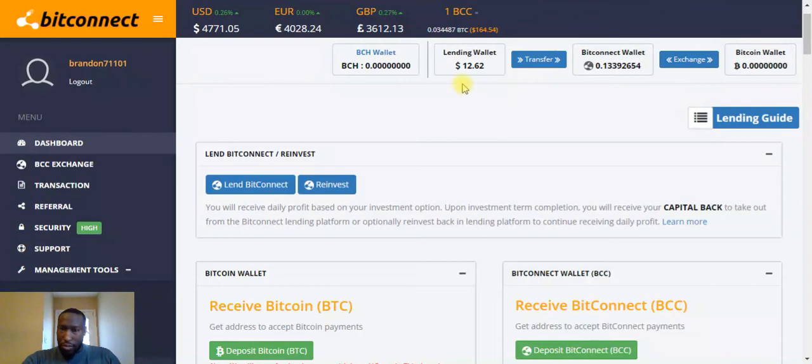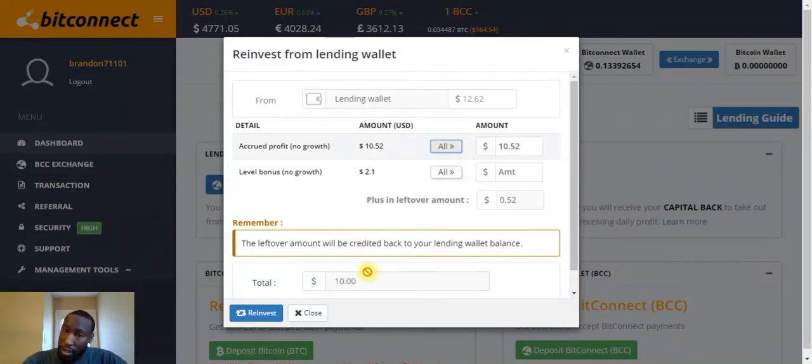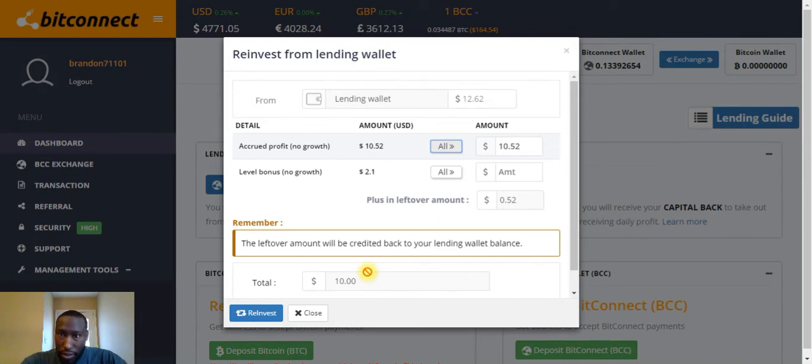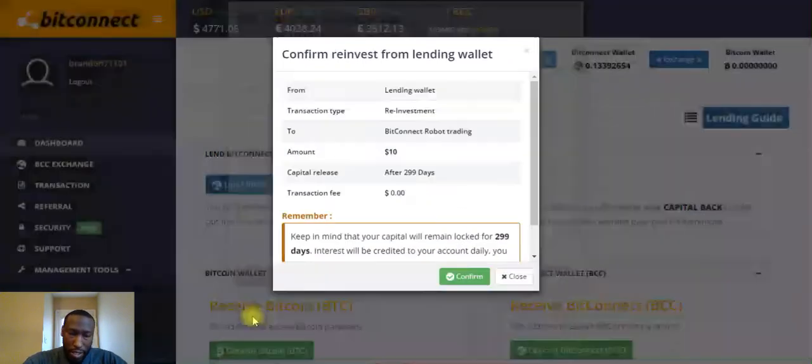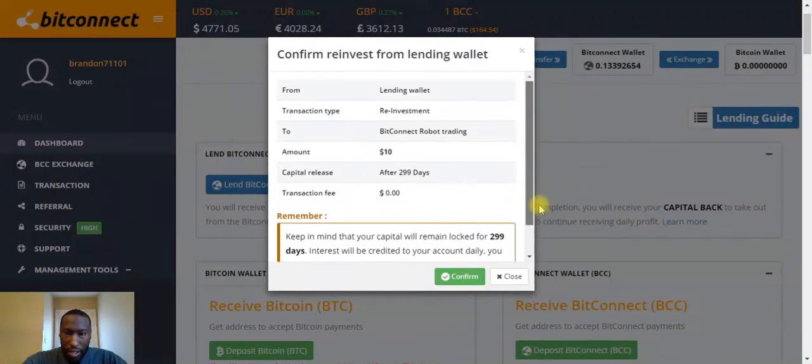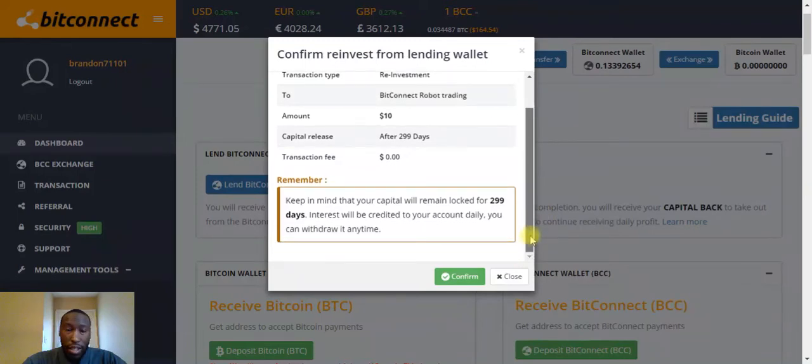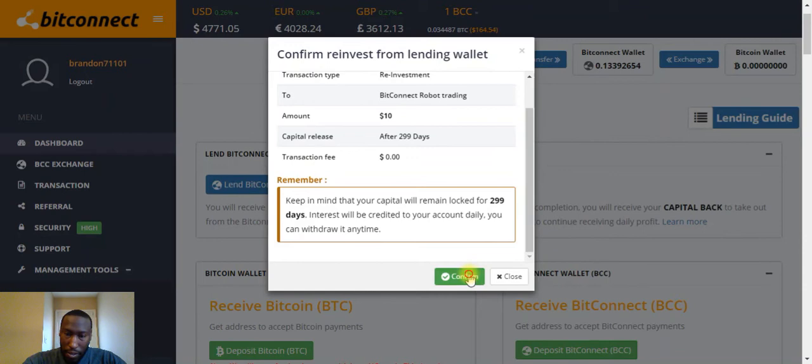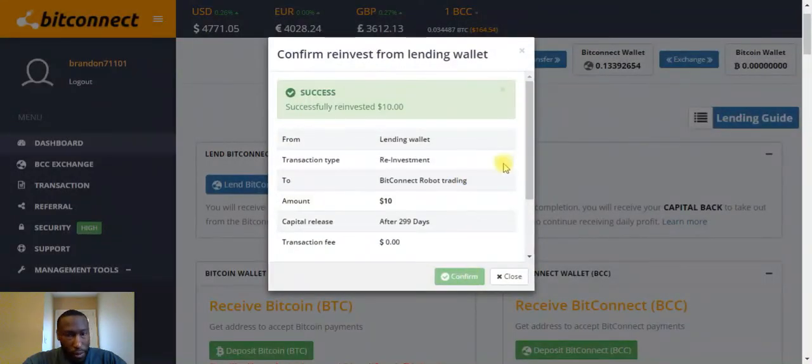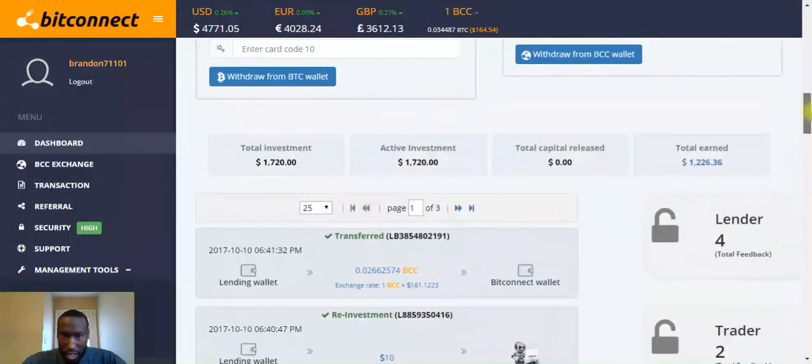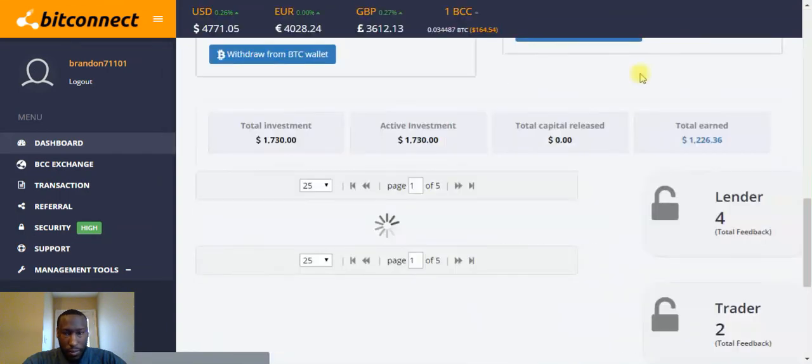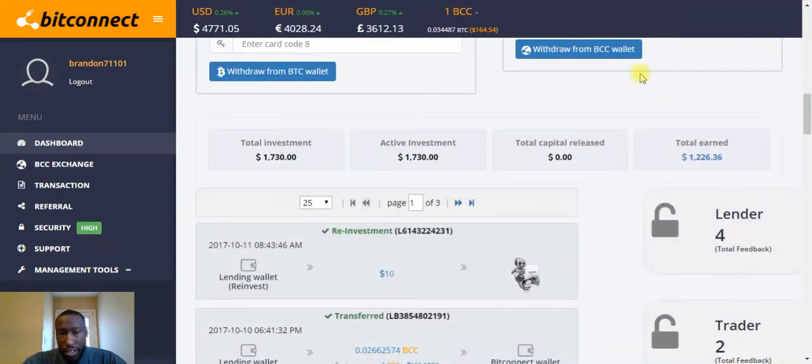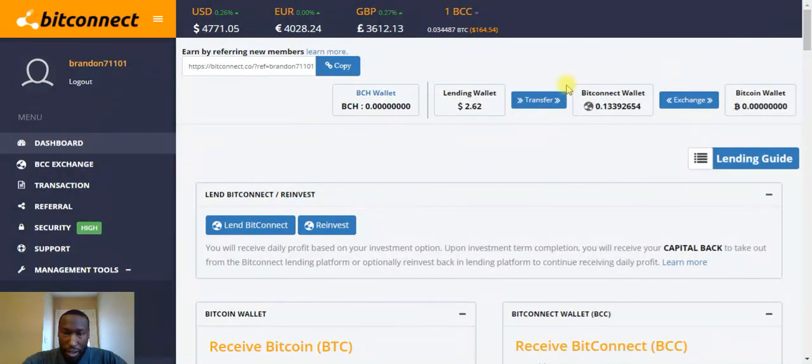Let's go ahead and click on that reinvest. We're gonna reinvest $10 because you can only reinvest in $10 increments: $10, $20, $30, $100, $200, $1,000, $2,000, stuff like that. Let's go ahead and click on that reinvest button. That $10 will be locked in for 299 days. After the 299 days I will receive that capital release back, that $10 back. Go ahead and confirm. Boom, that's it. I was at $1,720, let's do a quick refresh. Now I'm at $1,730.